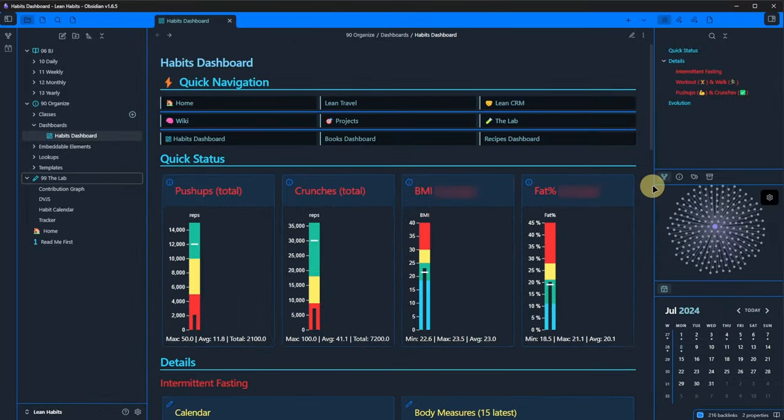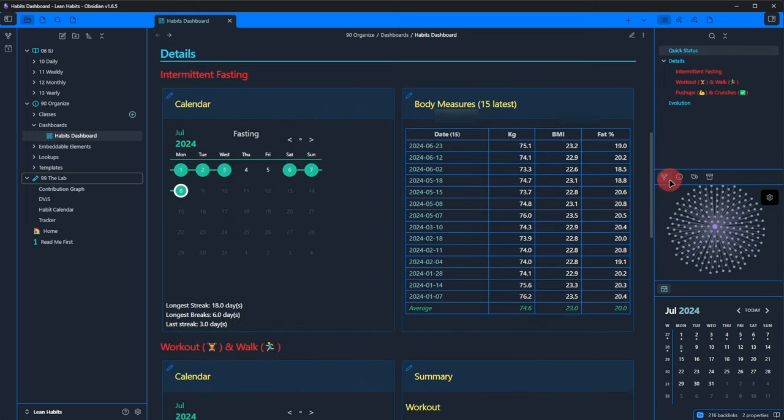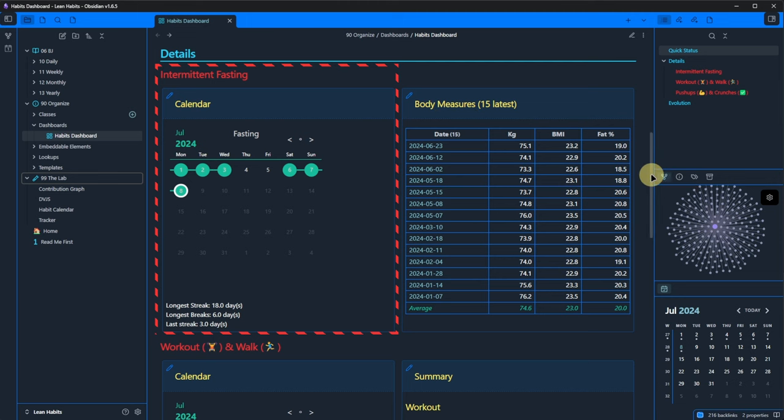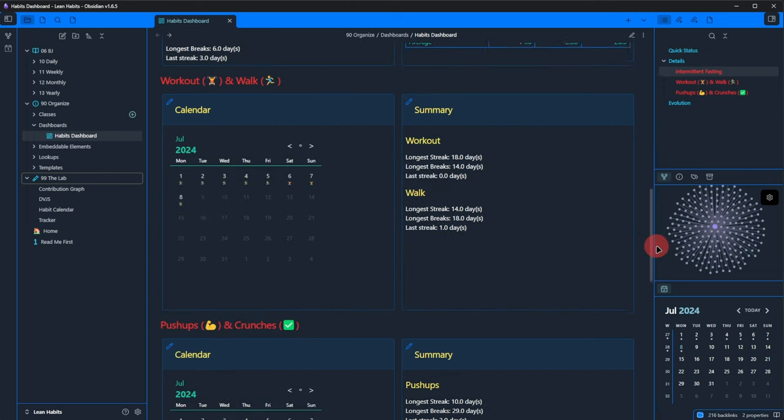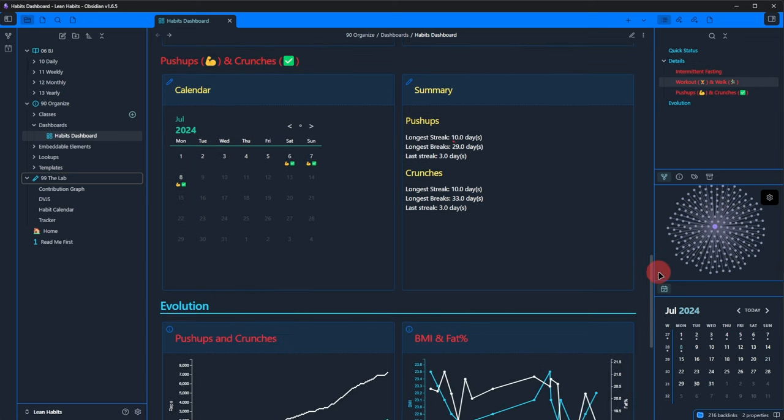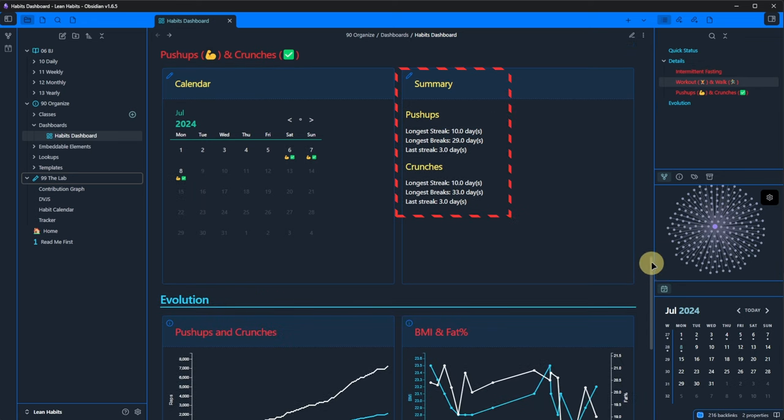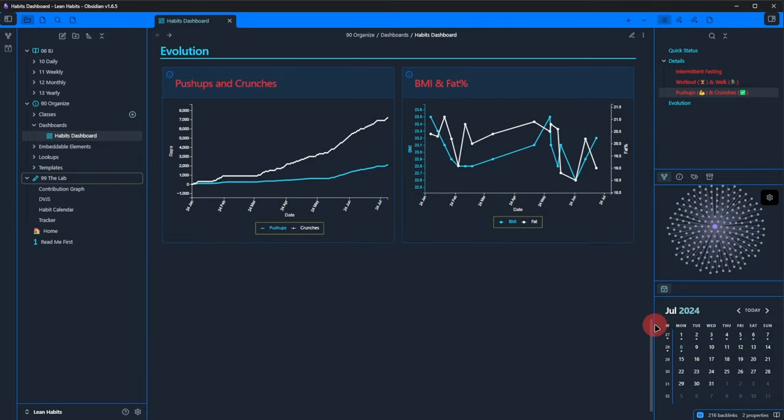The next section is details and lets me see specific information about my habits. In my case, that's intermittent fasting with my 15 latest body measures next to it and my sport activities. All of them are not just visualized but also supported with the respective streak information or summary. The last section shows me how things have evolved over time, in my case, for the current year. And that's all I put there.